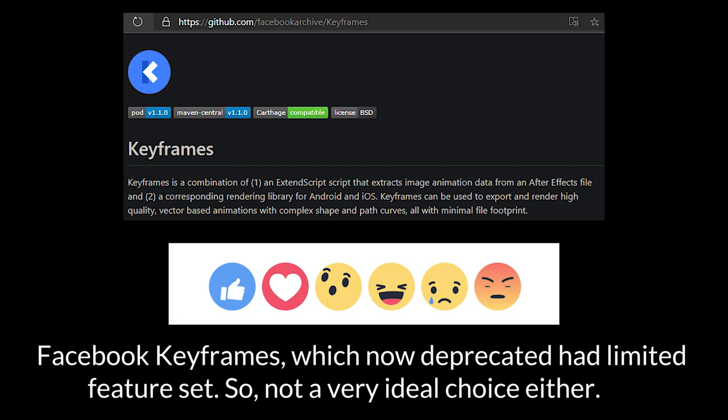Facebook Keyframes, which is now deprecated, had a limited feature set, so it was not a very ideal choice either. The direct consequence of all the above is that there was not a hint of dynamic vector animation in almost all the major apps, until the emergence of Lottie.